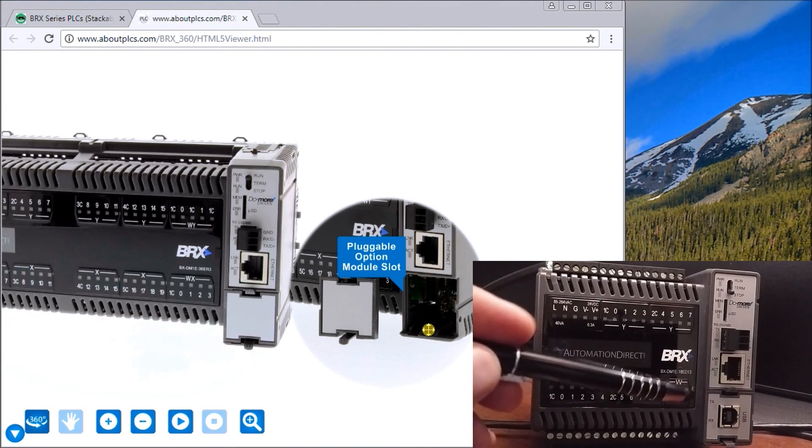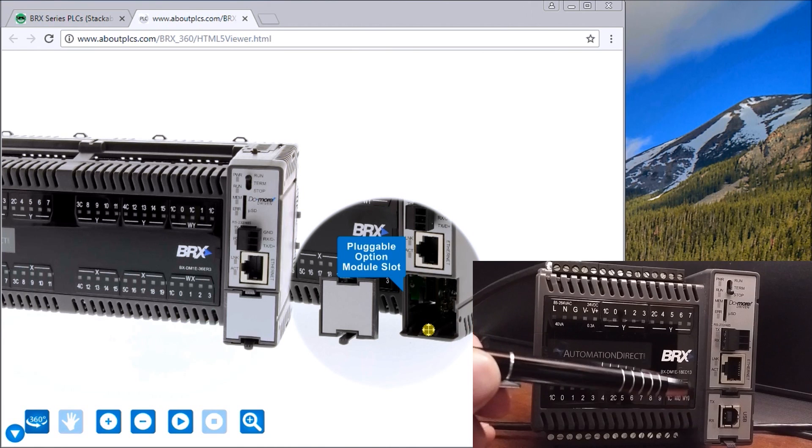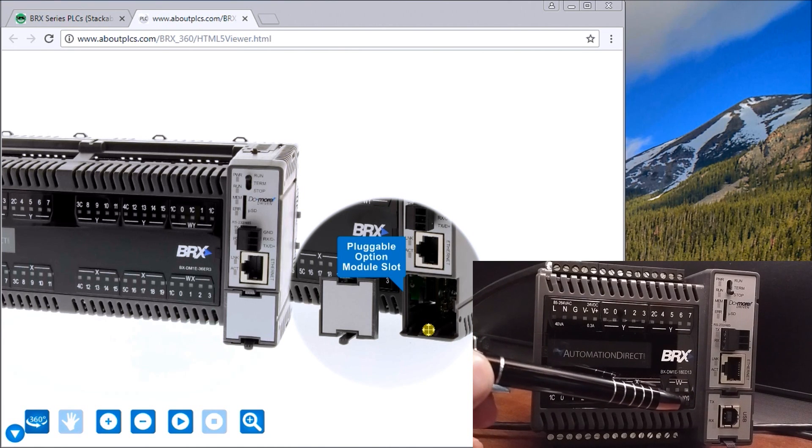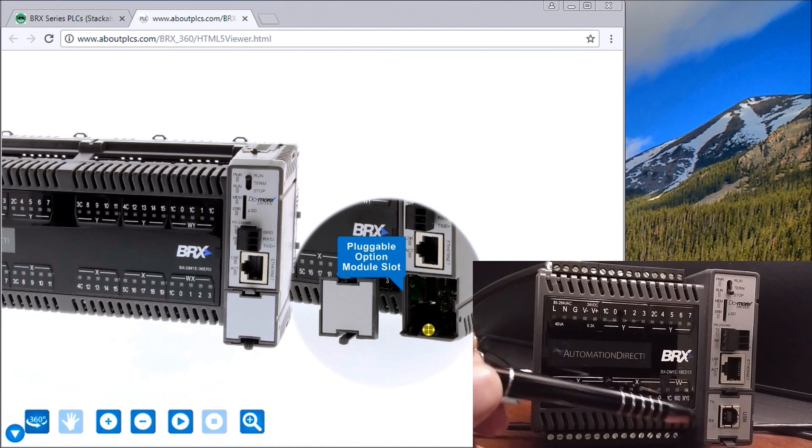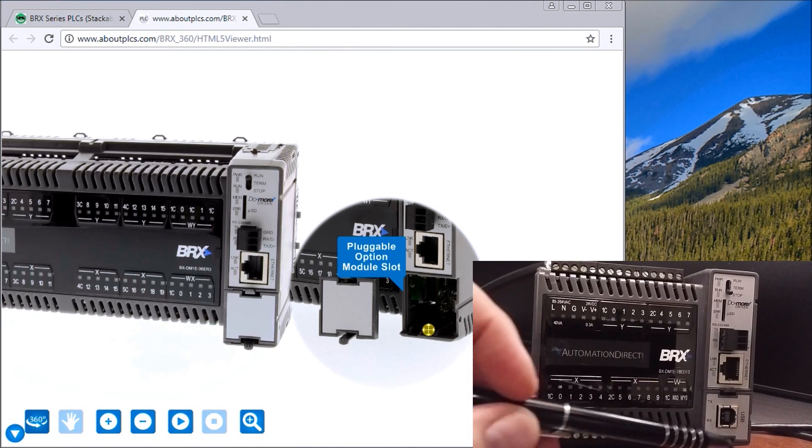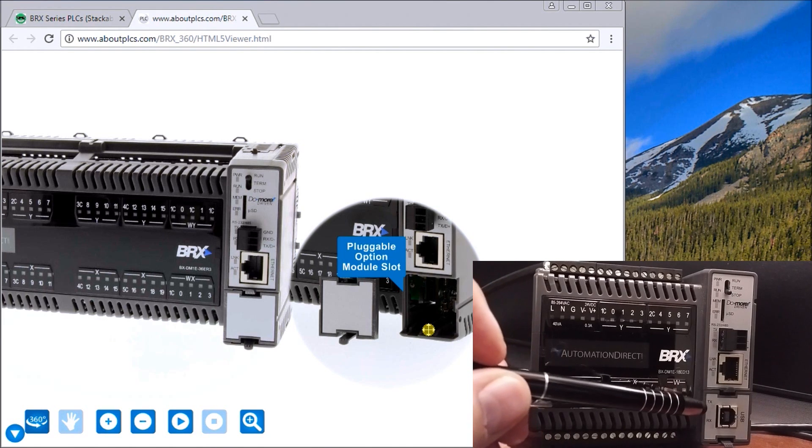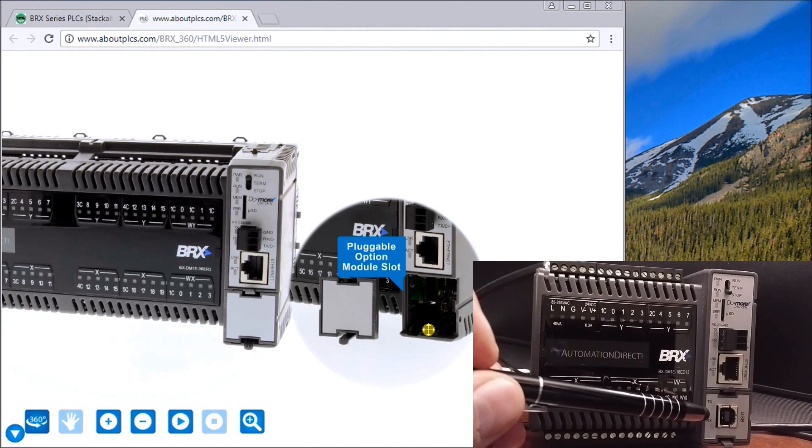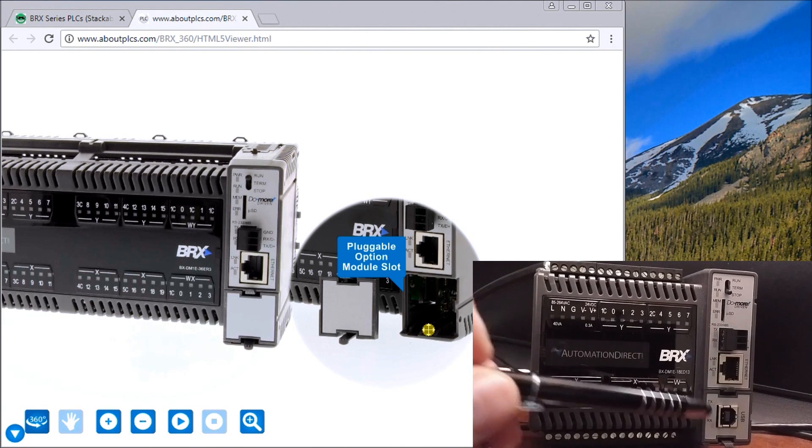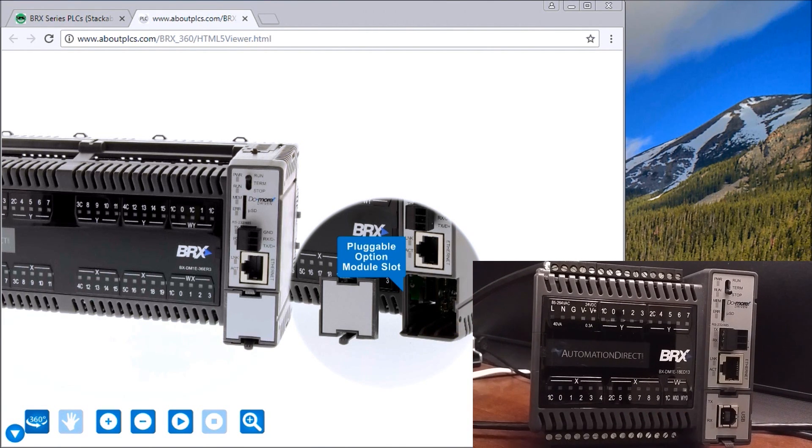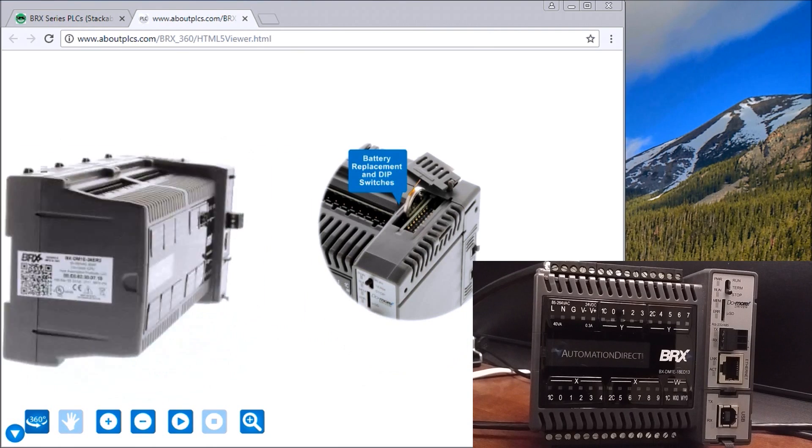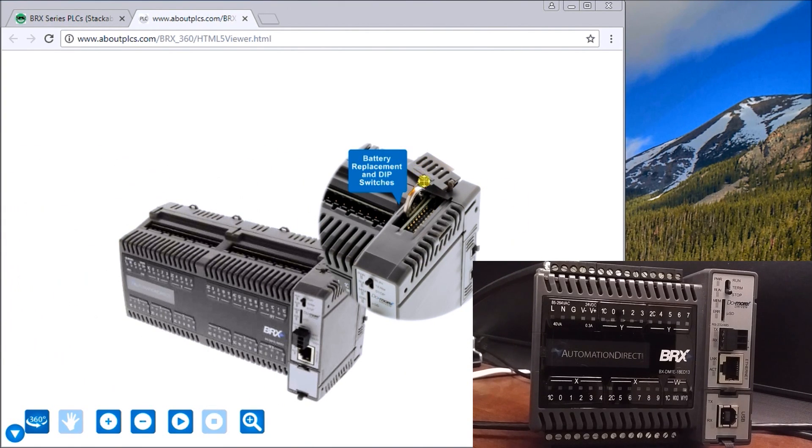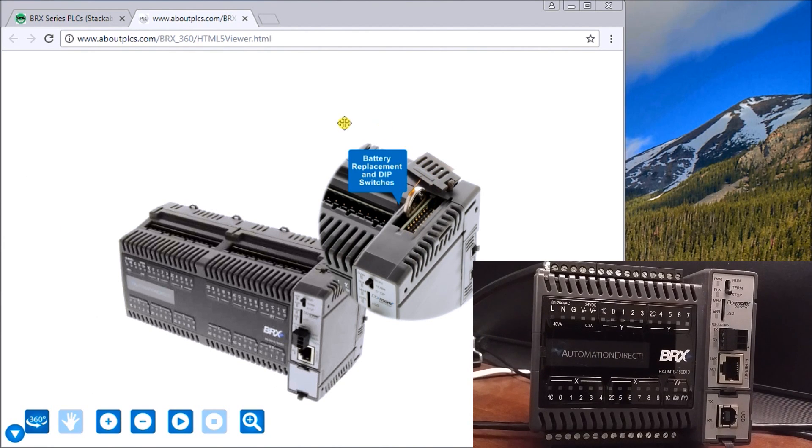We have communication modules that we can plug in there. In my particular case, I have a USB programming port that I plugged into that location. We have a battery compartment here on the top which has the battery and a series of dip switches so we can adjust that.